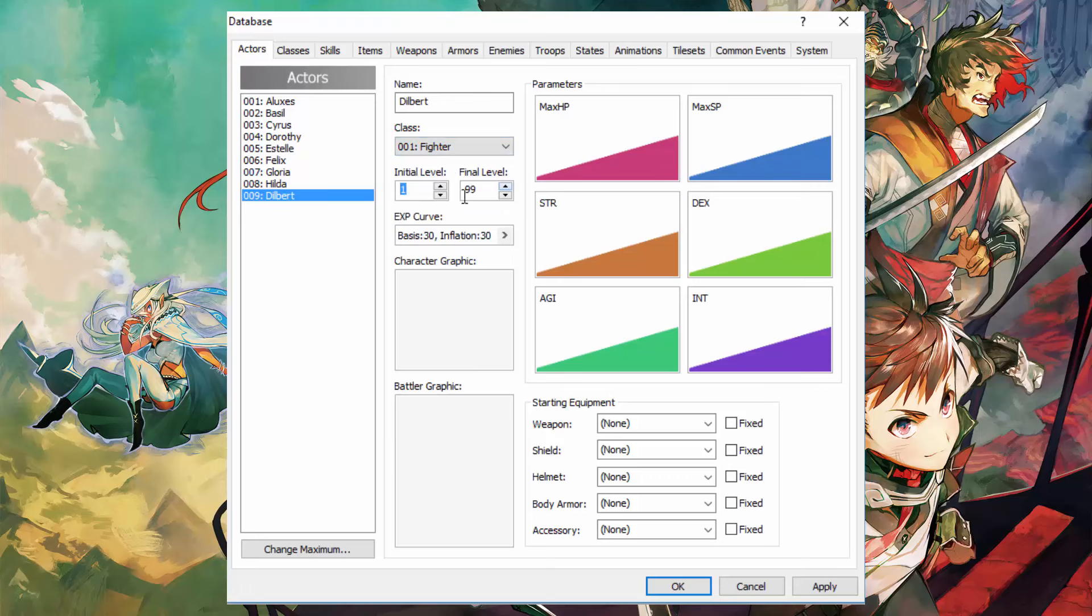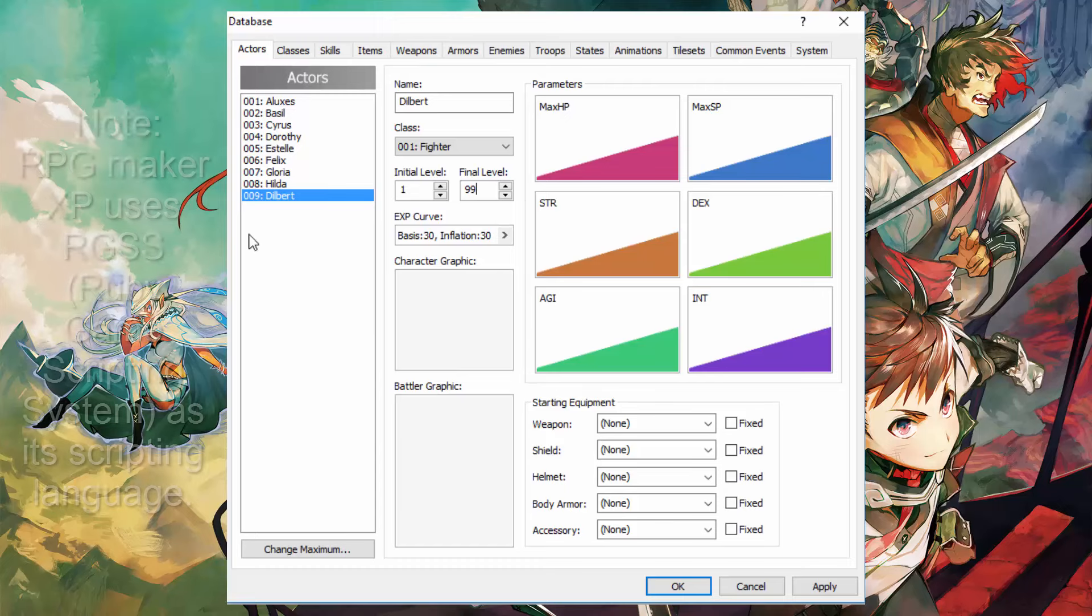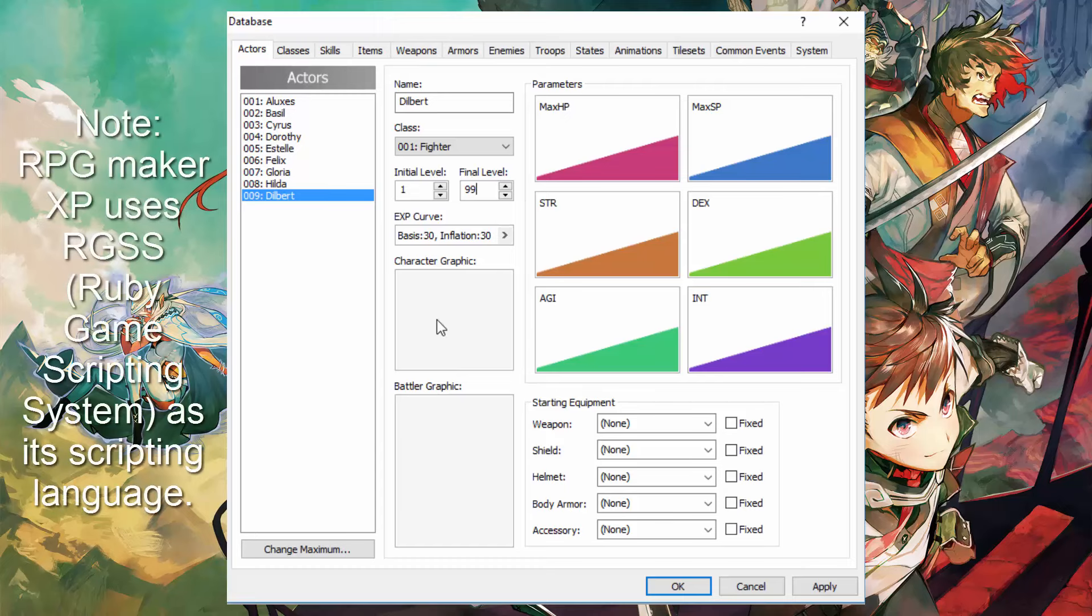The initial level we're going to select as one. That's the level he starts on. Final level is a level that he can be at the max. In this case we're going to choose level 99. If you want to go beyond that you have to learn scripting or just google a script that allows you to break the level 99 limit.